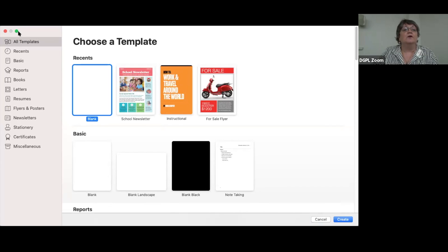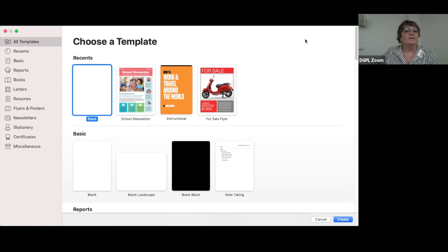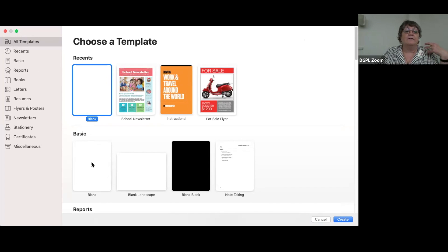You should see my screen. When you open up Pages, this is what you see — the templates page. You can see all the templates; the blank template will just open up a blank template. There are two different types of Pages documents: you can make a word processing document or a desktop publishing document. We're just going to work on word processing today.